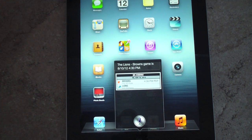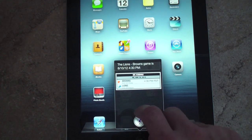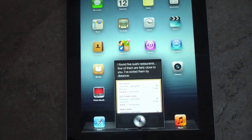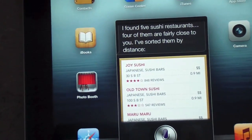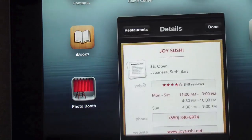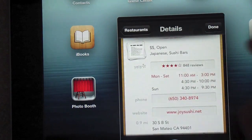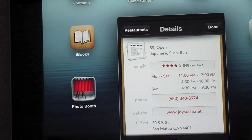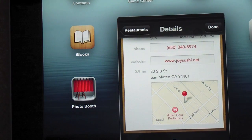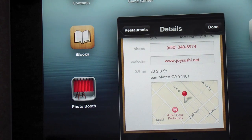Siri also knows a lot more about restaurants. Asking 'What's the closest sushi restaurant?' — it found five sushi restaurants fairly close, sorted by distance, and rated them using Yelp ratings. If you tap on one, it gives you a lot more info such as reviews, phone number, hours of operation, maps, and directions. That is also a new feature — Siri integrated with Maps for free turn-by-turn navigation.